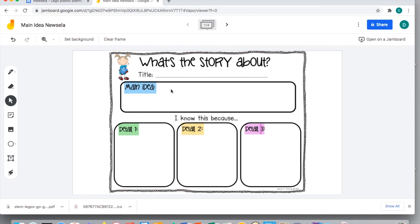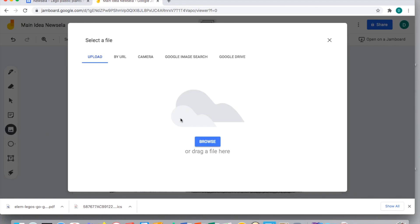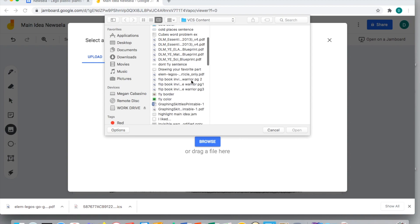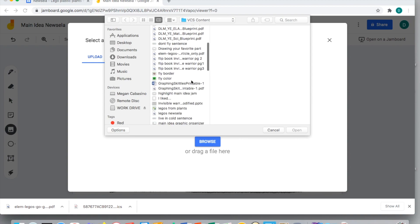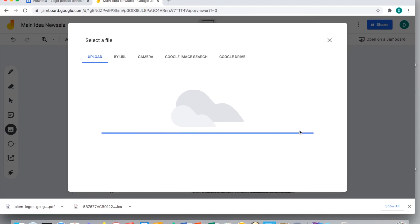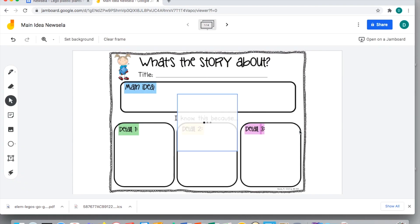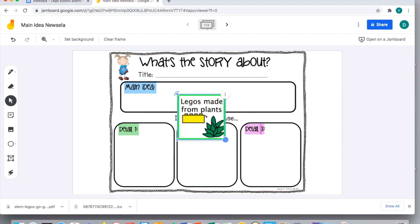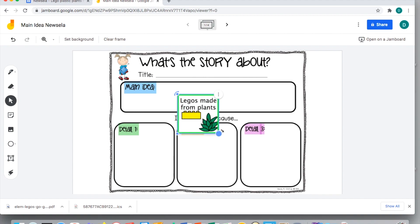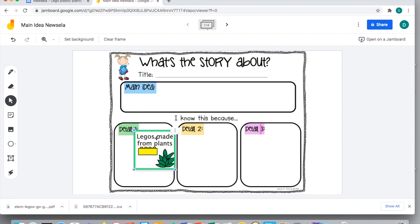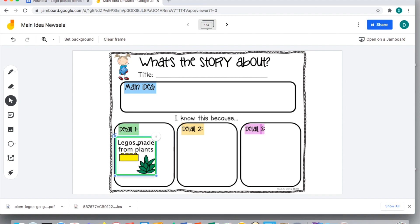Another thing you can do is if your students might need some extra visual supports - your AAC learners, right? If they're utilizing Boardmaker with Jamboard, a really great feature is if you just click on this add image right here, you can browse your files and you can find anything that you've already saved. So if I wanted to put this icon in here - Legos are made from plants as one of my details - I can just embed that right into here. I can shrink it down a little bit for them to then be able to bring the box into the detail.